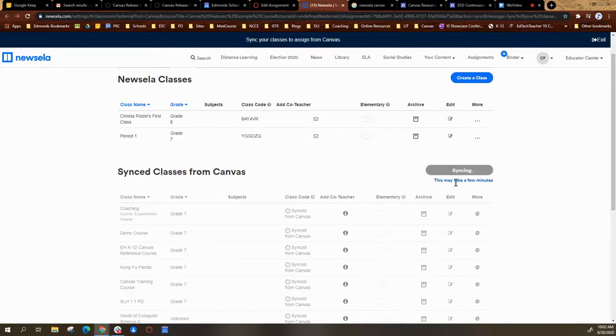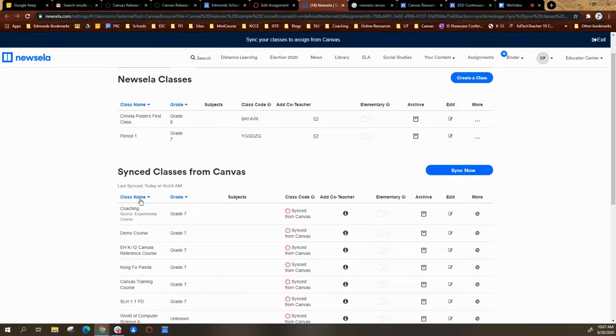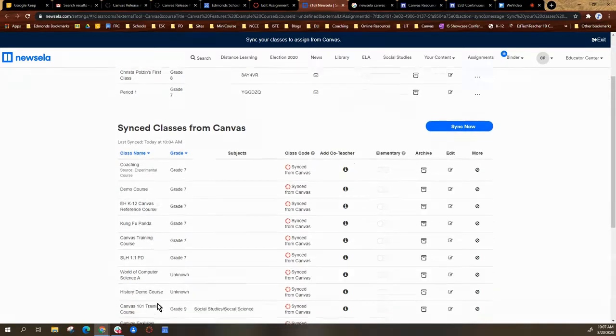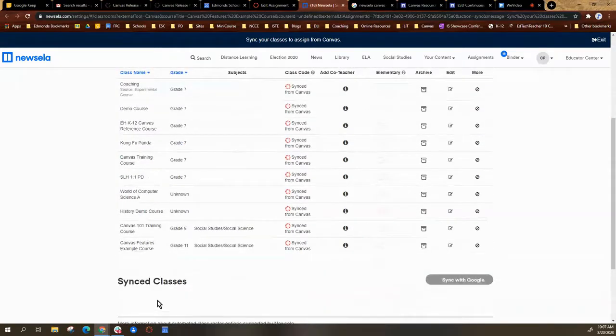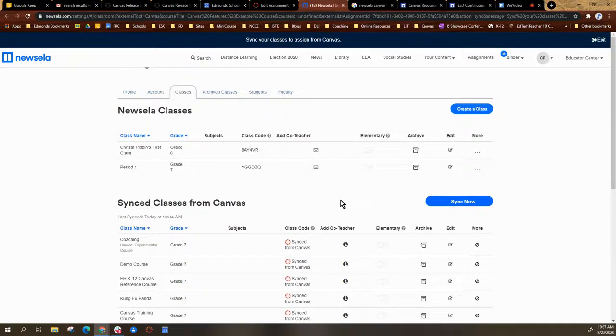That may take a few minutes for it to sync. So once the course syncs, you will see all of your courses listed. So here's the one I just added, Canvas Features Example Course.